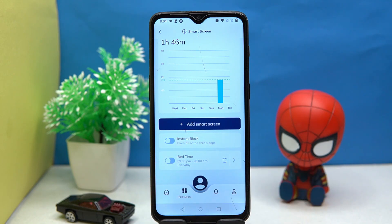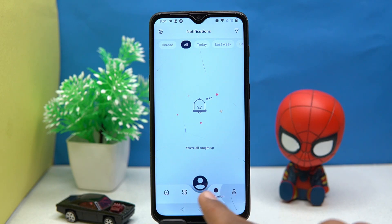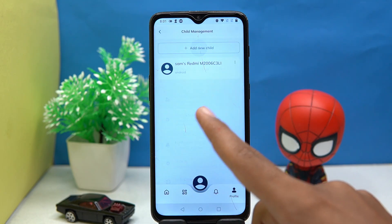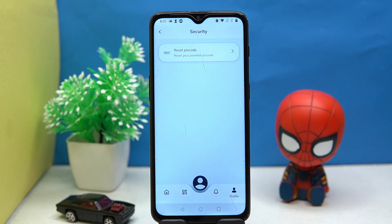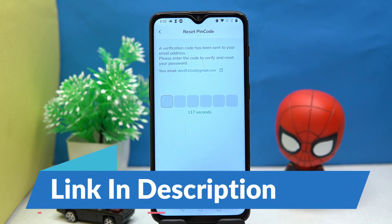You can set the bedtime, check out the notifications, and in the profile section you can manage your child. In security, you can reset the PIN. If you like it, check out the link in the description box.